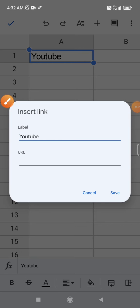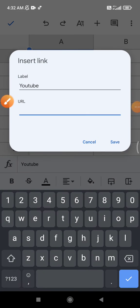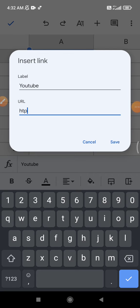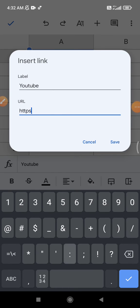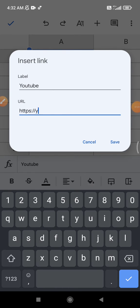that one and then insert the link or URL you want to insert. For example, don't forget to input the HTTPS or the triple W, HTTP, and then I will put youtube.com.